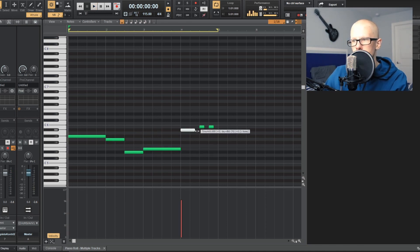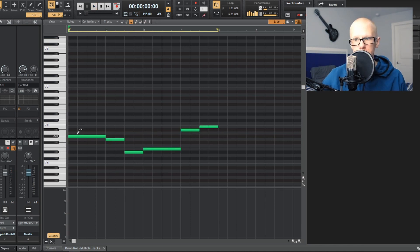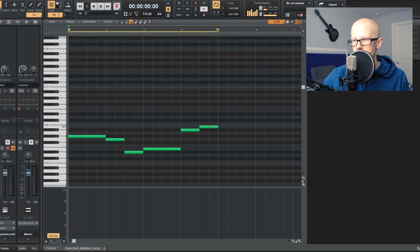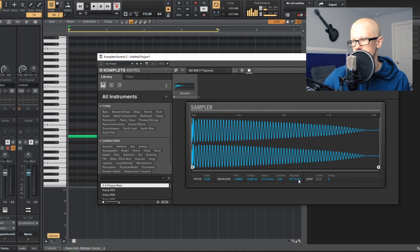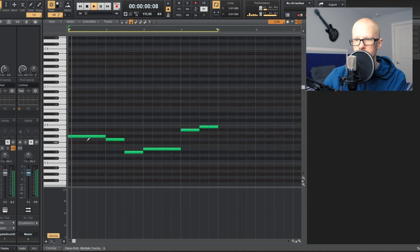Your 808 pattern is a little bit boring, but there it is. Extend all the notes out so they all cut each other and are as long as they can be. Then go into Complete Control and change this from one-shot — instead of having it on one shot, change it to ADSR and then turn the release all the way down to the lowest you can go.